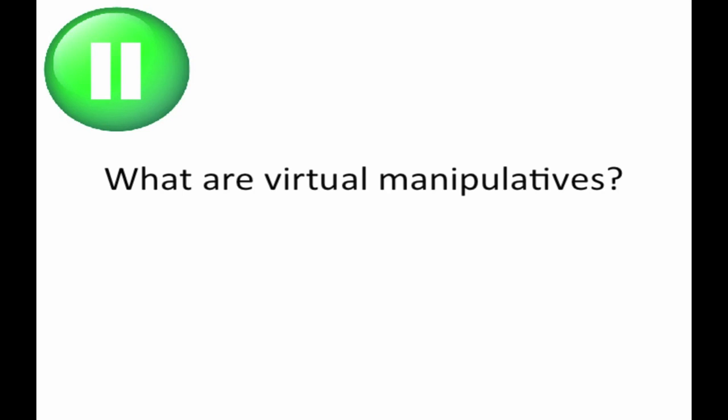Pause the video and answer the question, what are virtual manipulatives? If you've answered it, please go on when ready. If you would like a brief review, please review the previous section.